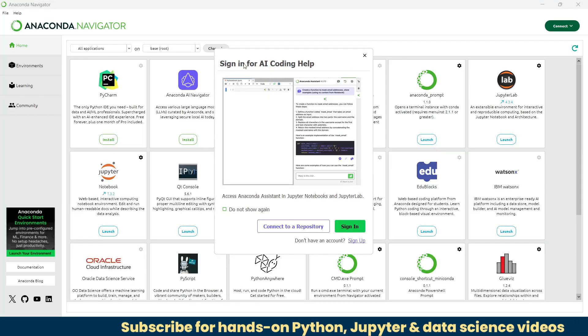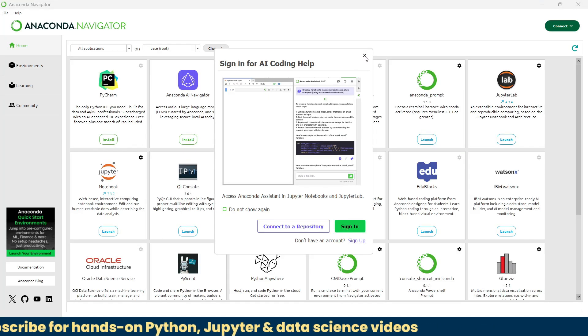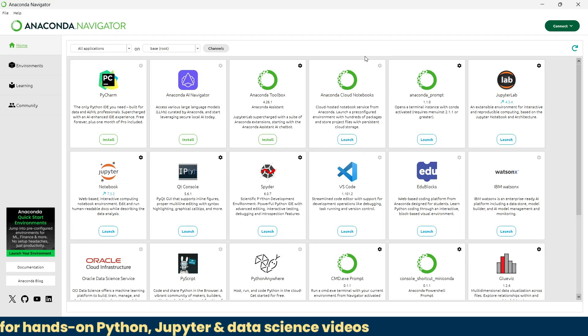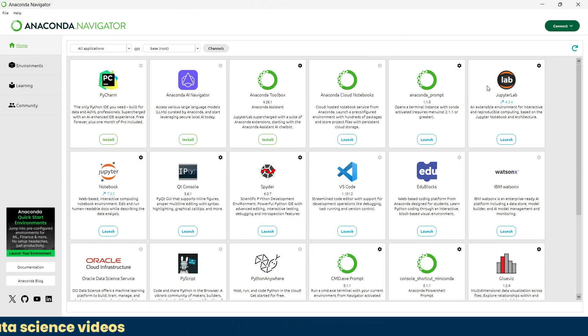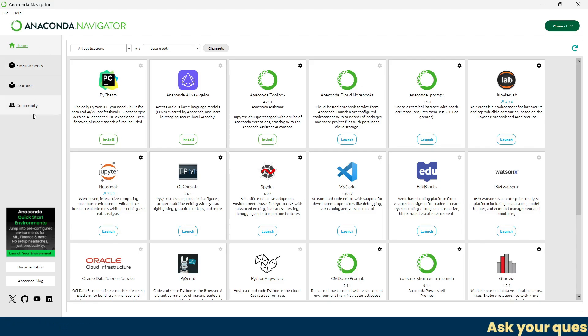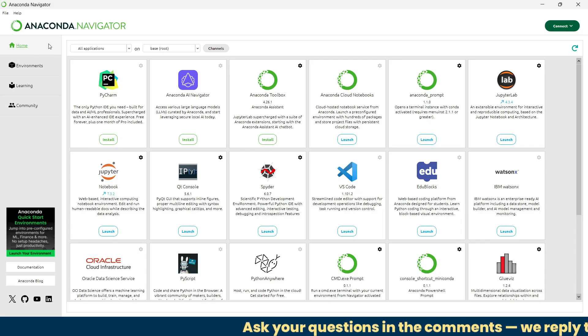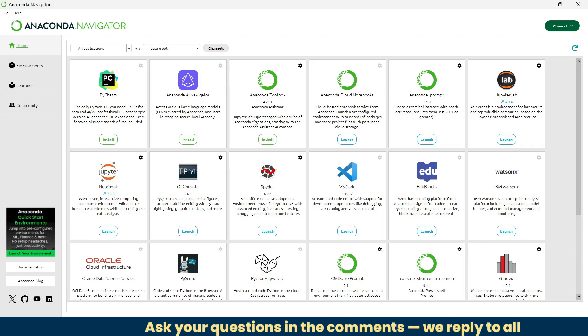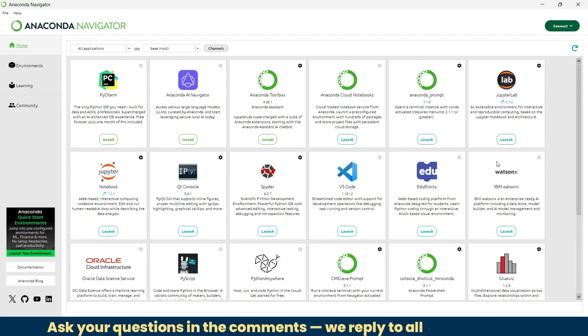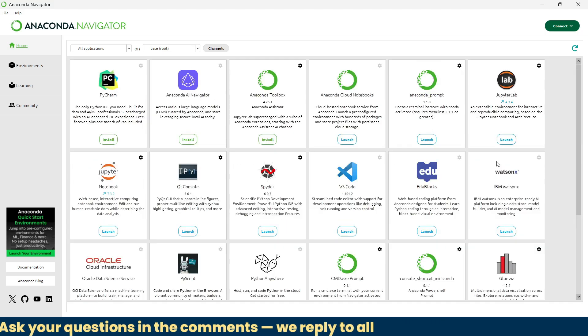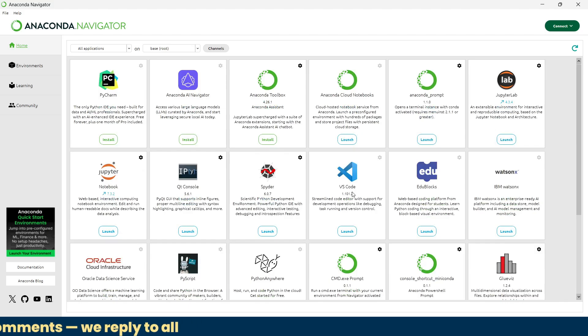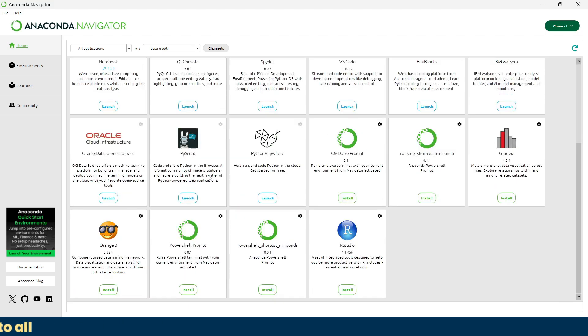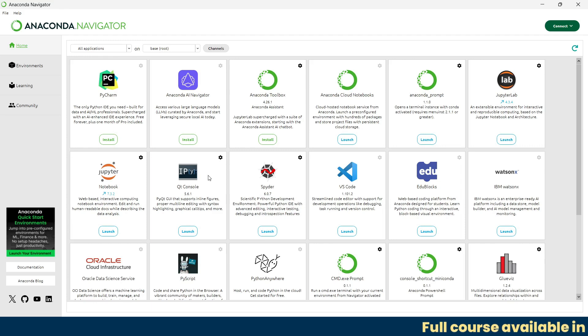Currently we don't want to sign in for AI coding help, so we'll close this. This is the Anaconda Navigator setup. Inside this navigator, you'll see four main tabs: home, environment, learning, and community. This is the home tab, the default screen. From here you can open apps like Jupyter Notebook, Spider, VS Code, and many more. This also shows whether each app is installed or needs any update.